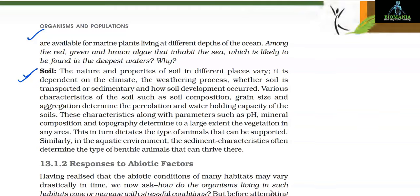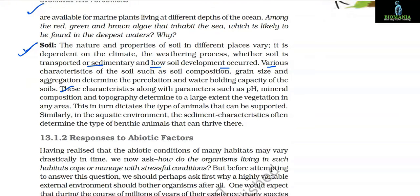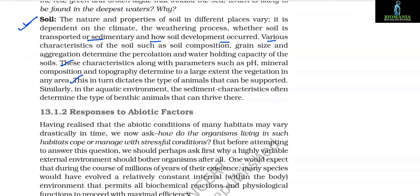The nature and properties of soil in different places vary; it is dependent on the climate, the weathering process, whether soil is transported or sedimentary, and how soil development occurred. Various characteristics of the soil such as soil composition, grain size, and aggregation determine the percolation and water holding capacity. These characteristics, along with parameters such as pH, mineral composition, and topography, determine to a large extent the vegetation in any area. This in turn dictates the type of animals that can be supported.